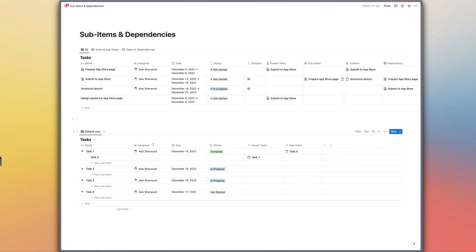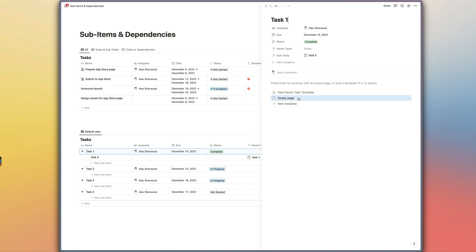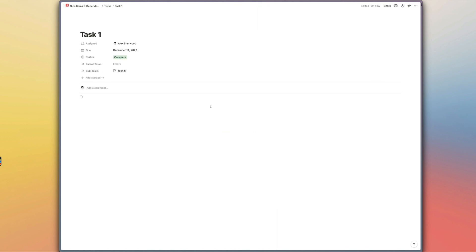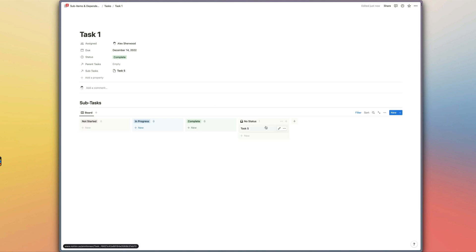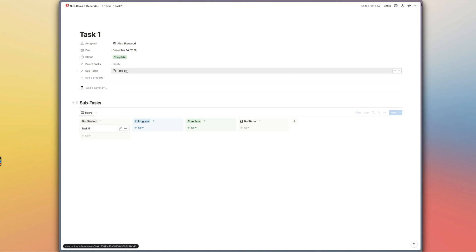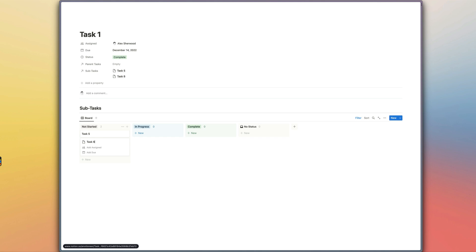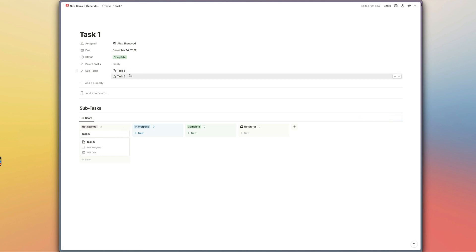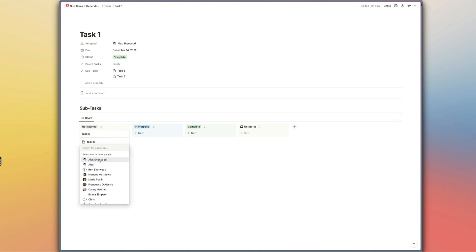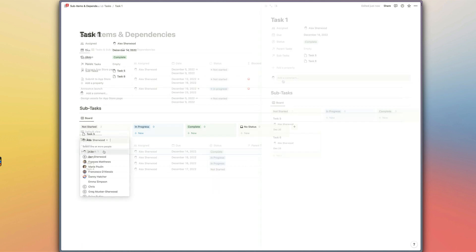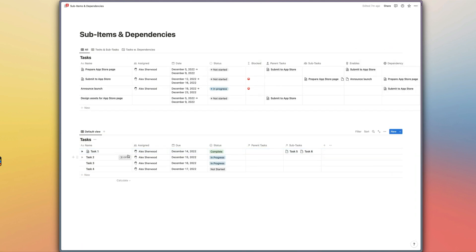Now if we go back to task 1 and open it in full page view, applying that page template will create the view of the subtasks database for us. Task 5 didn't have a status so let's drag that over — but you can see the subtask right here. We can also add additional tasks from this view and they'll be automatically linked to this parent task.